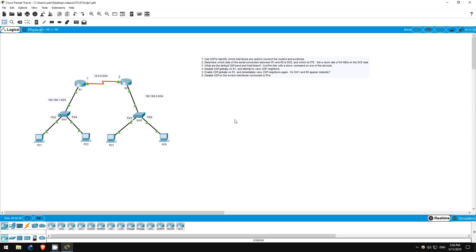There is also a vendor-neutral protocol called LLDP, or Link Layer Discovery Protocol, which I will talk about in another video.